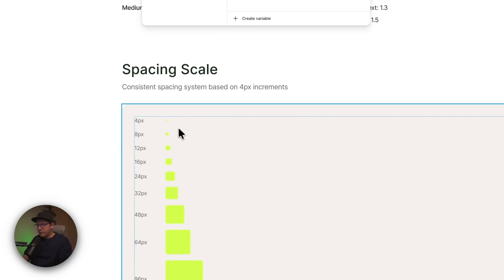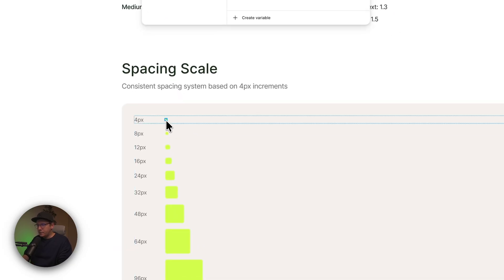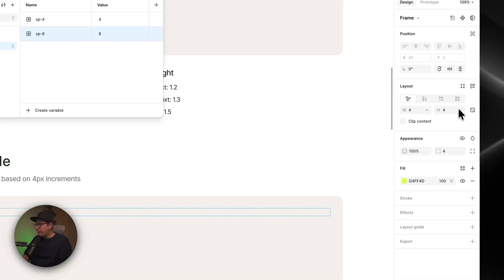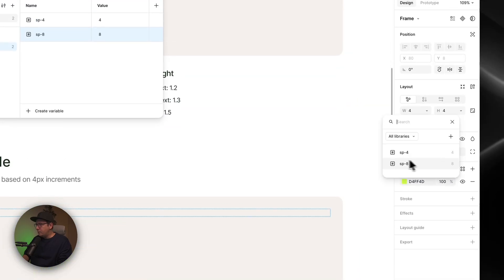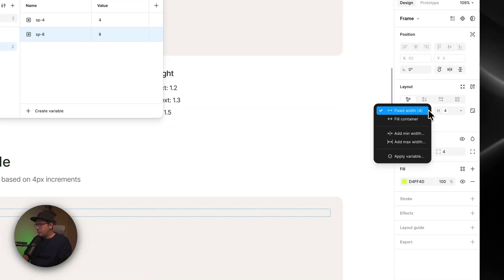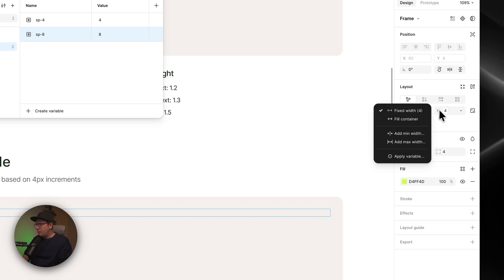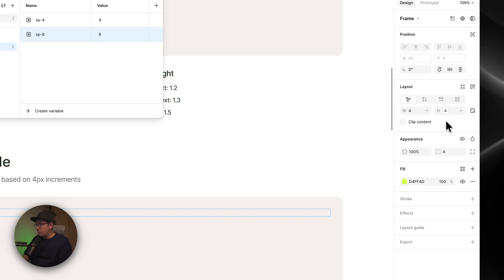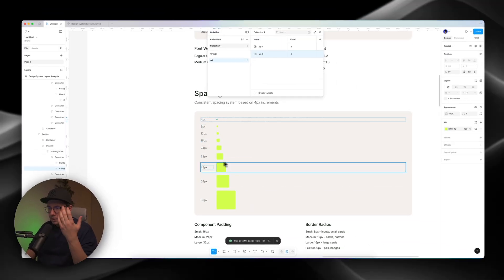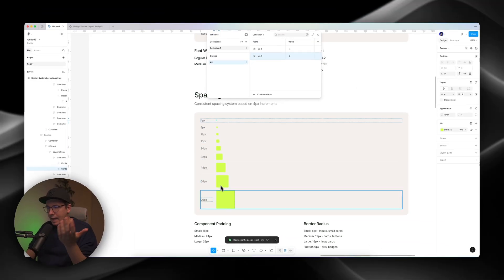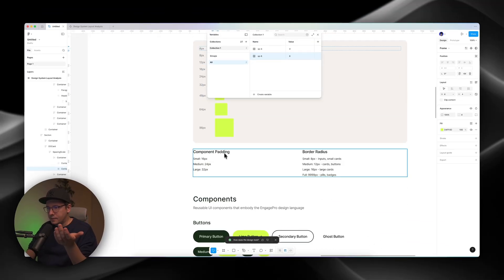And then when I go back to this little thing, I can use variables and I can use spacing, space 4. For example, 4 sizes. Or I can use this for spacing, actually, for gaps or padding. It doesn't really matter.